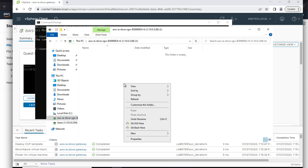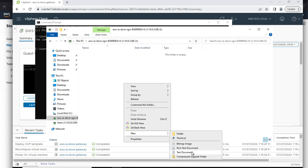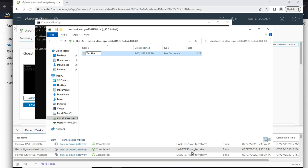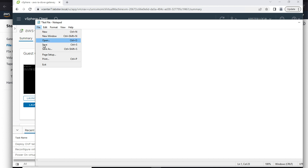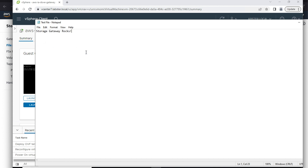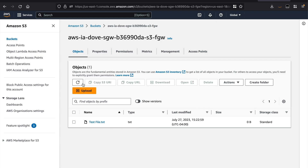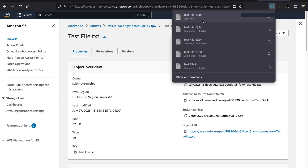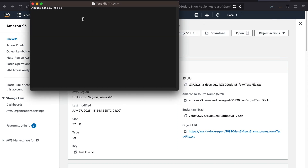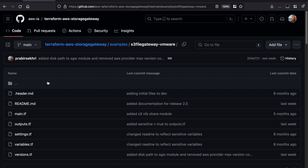Next, I will browse the file share using the Windows File Explorer and create a new file for testing purposes. I will save it to my file share. You can also check in the AWS console if the file persists in the S3 bucket by clicking the refresh button. You can optionally also download the file to verify if all the contents are there — and yes, they are.